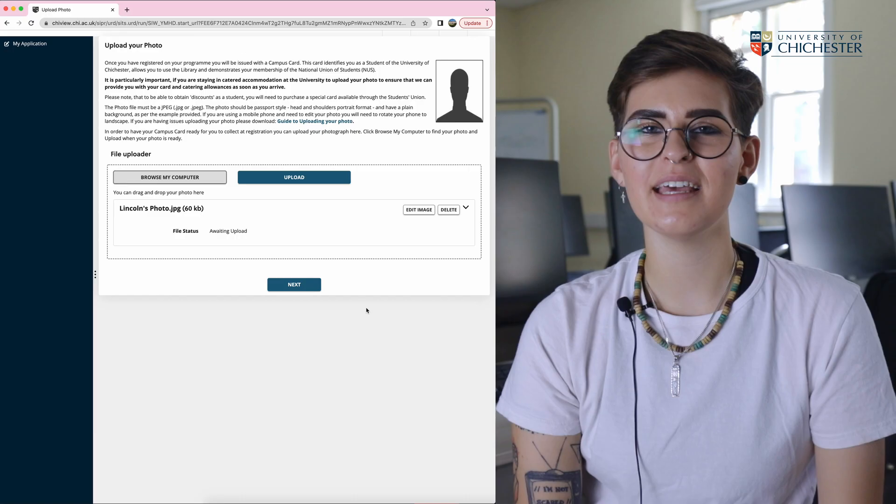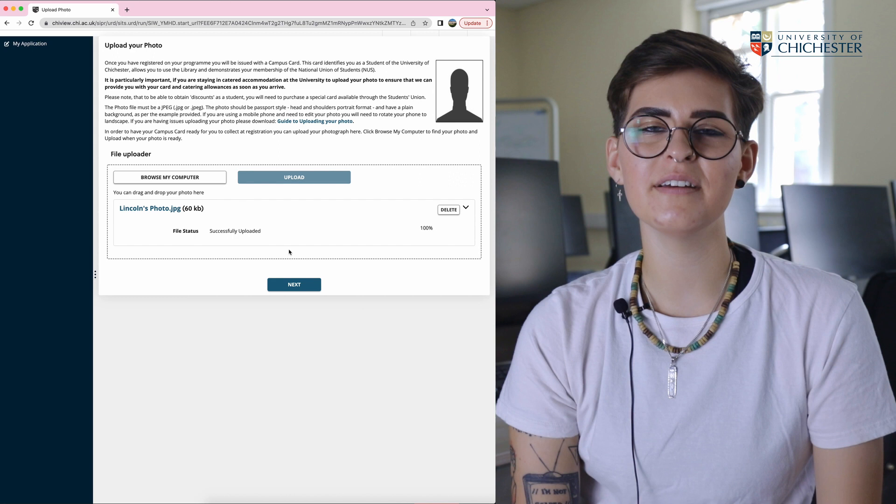You have successfully uploaded your student campus card picture, and if there are any problems we will get in contact with you.